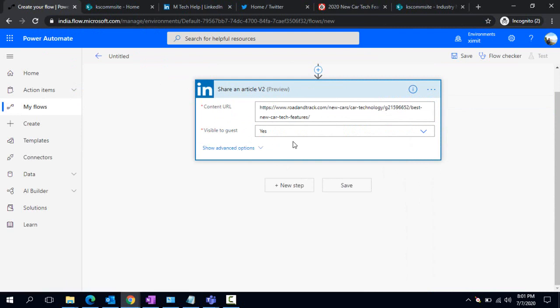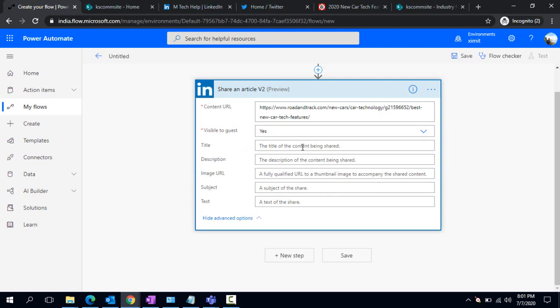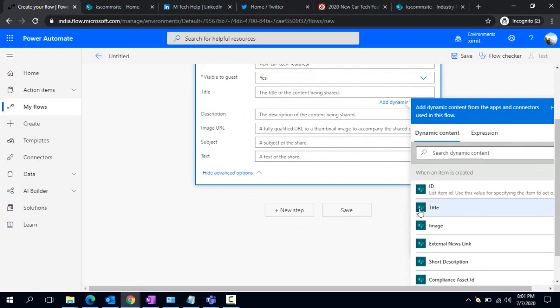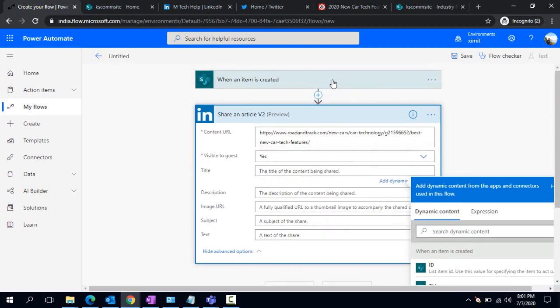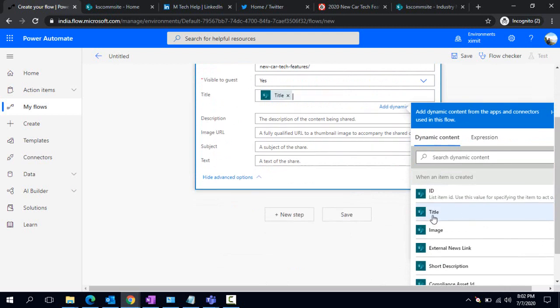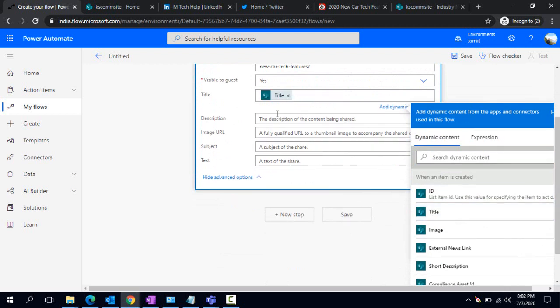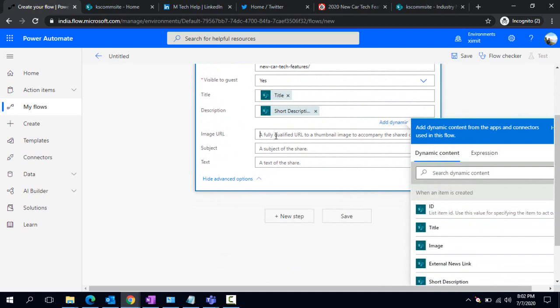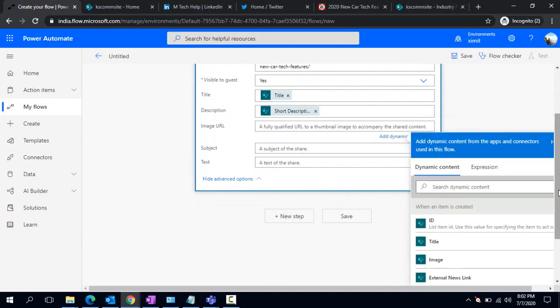If you click on show advanced, it will open up additional details. You can fill out those details from the details we had in the earlier step when an item is created. I'm just picking Title, Description from Short Description, and Image URL as well.